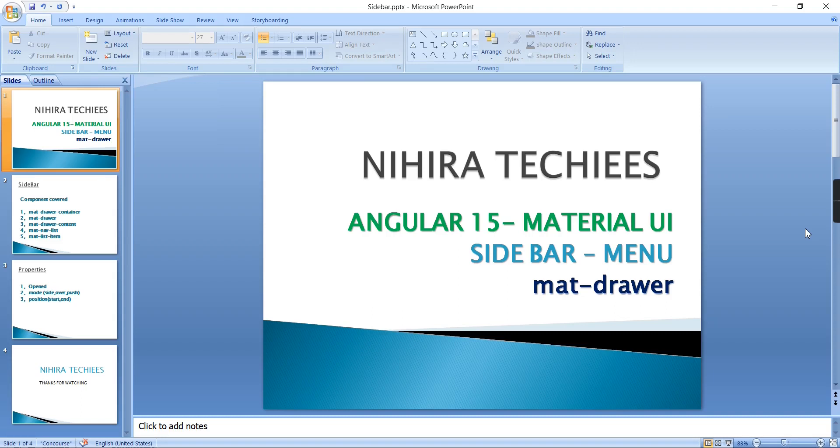Hello friends, welcome to my channel. In this video I'm going to cover how to create a sidebar menu in our Angular application using Material UI components. Before going to the implementation, let me show my final output.